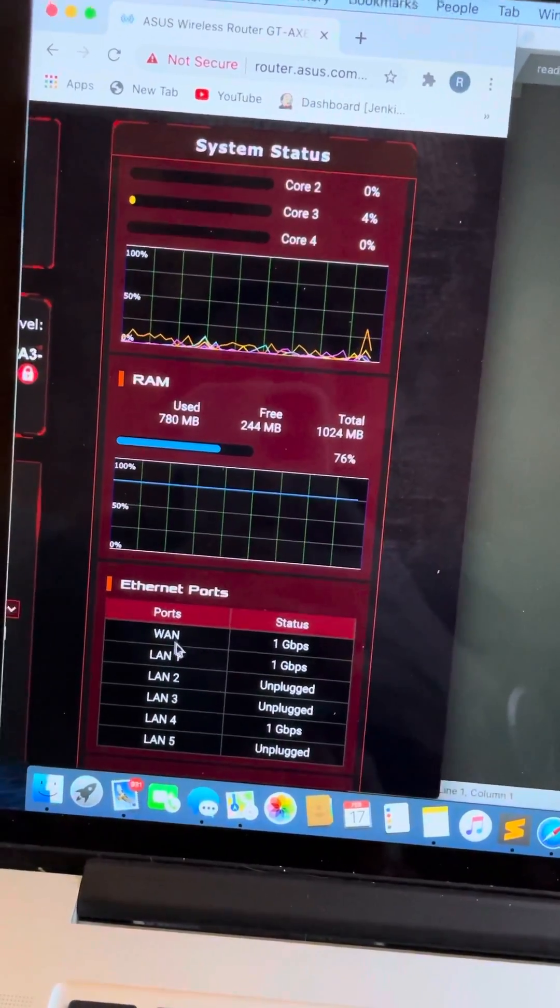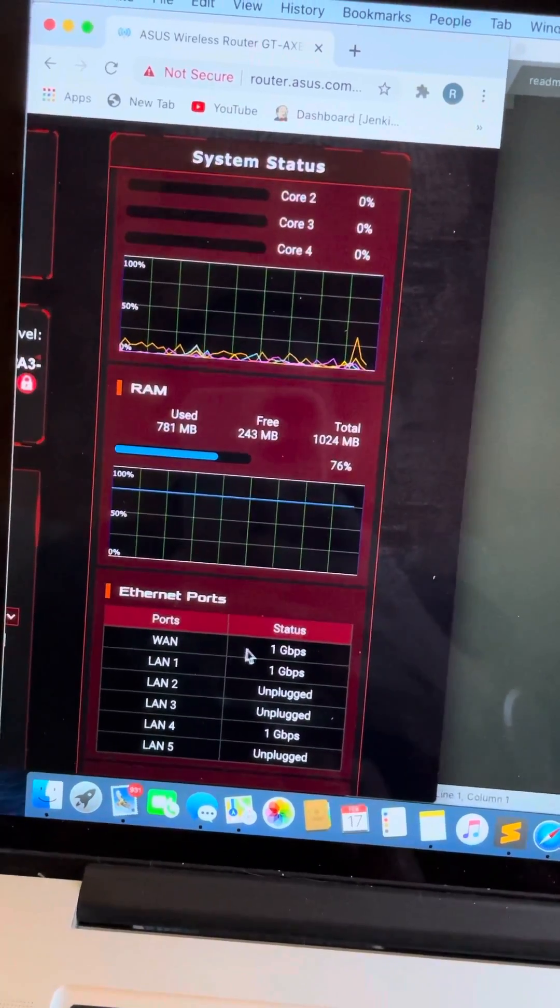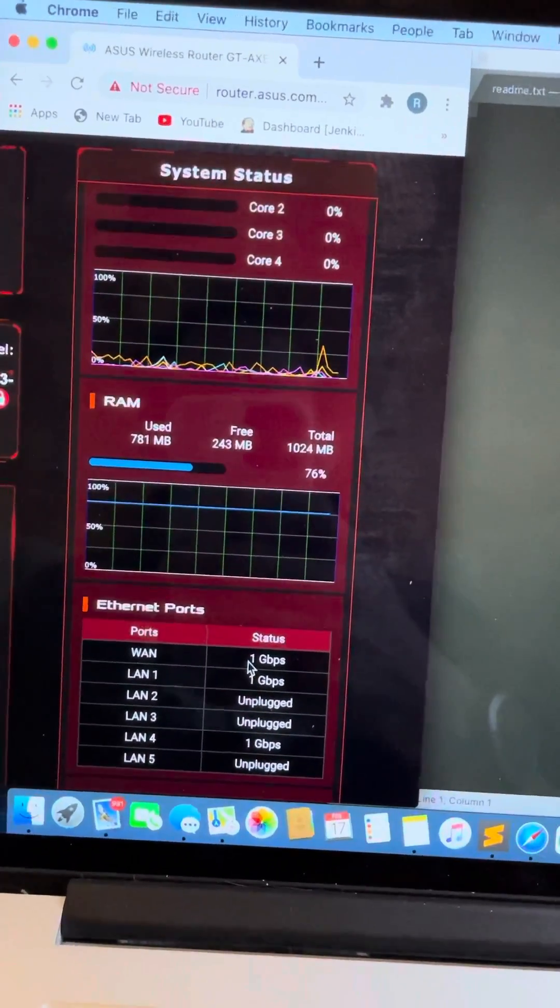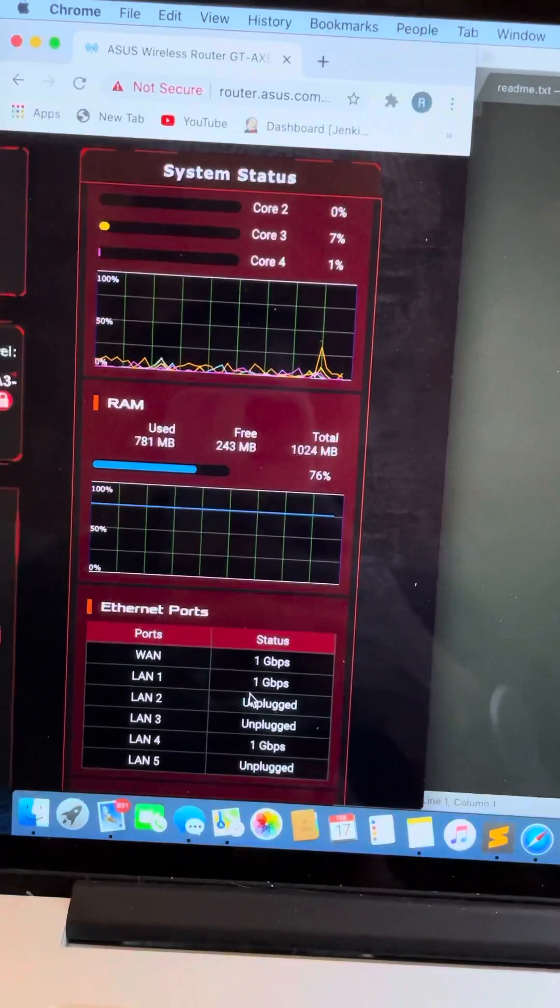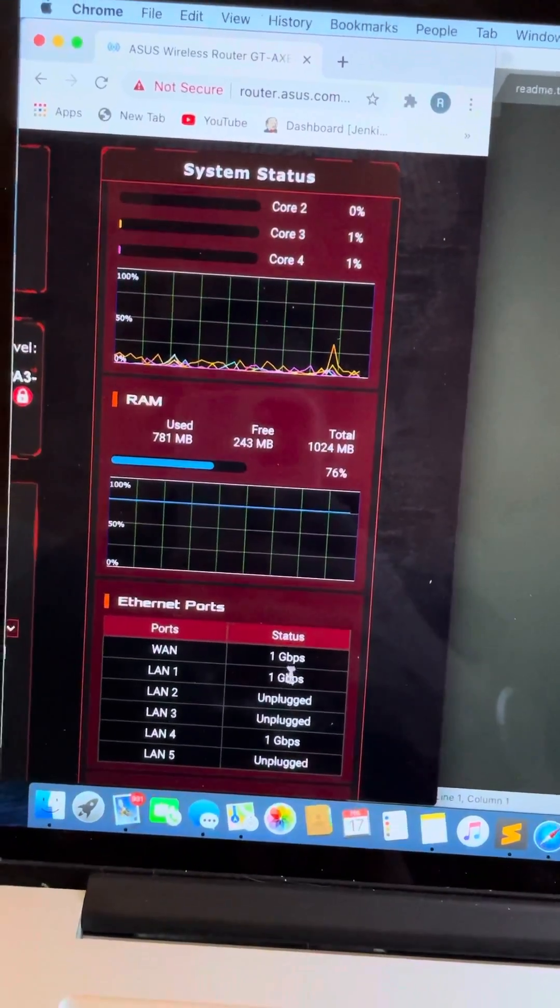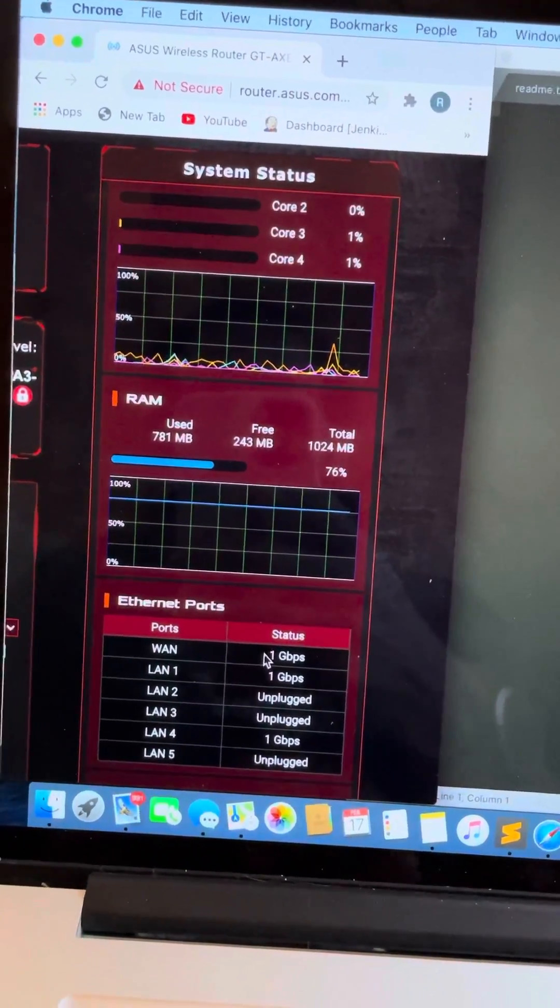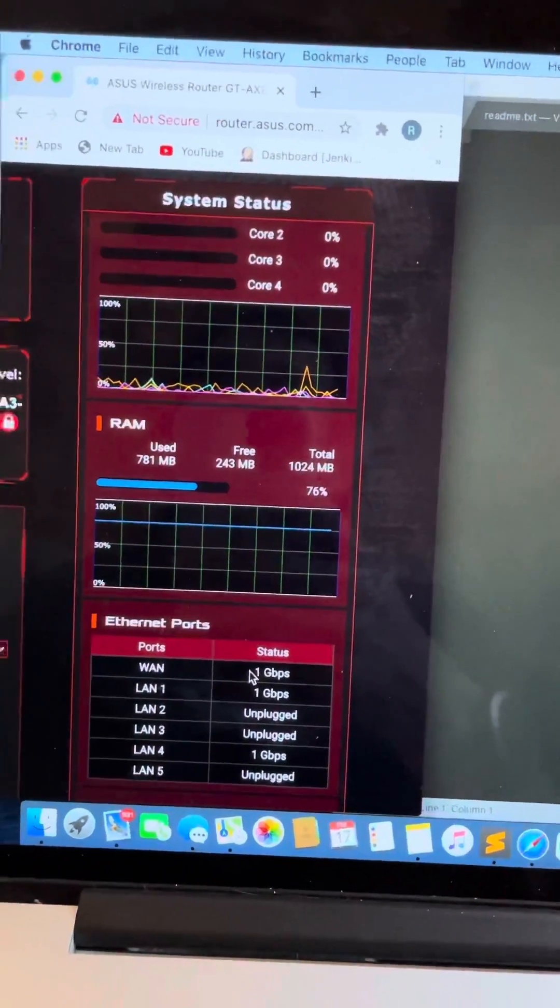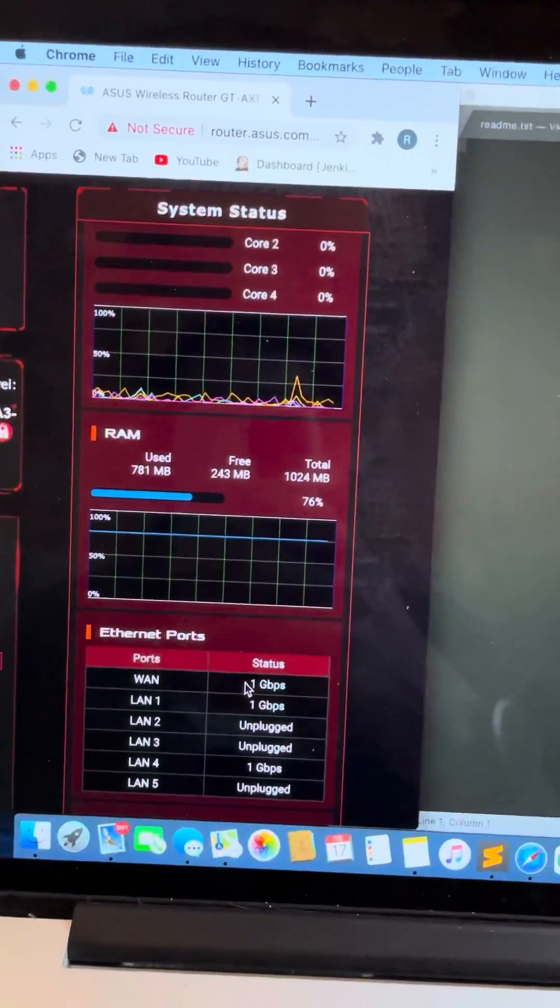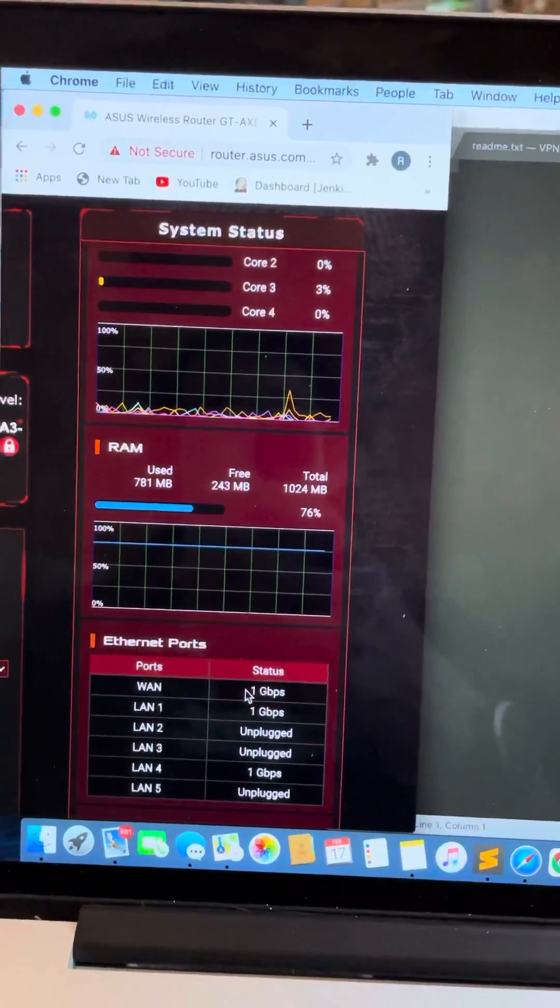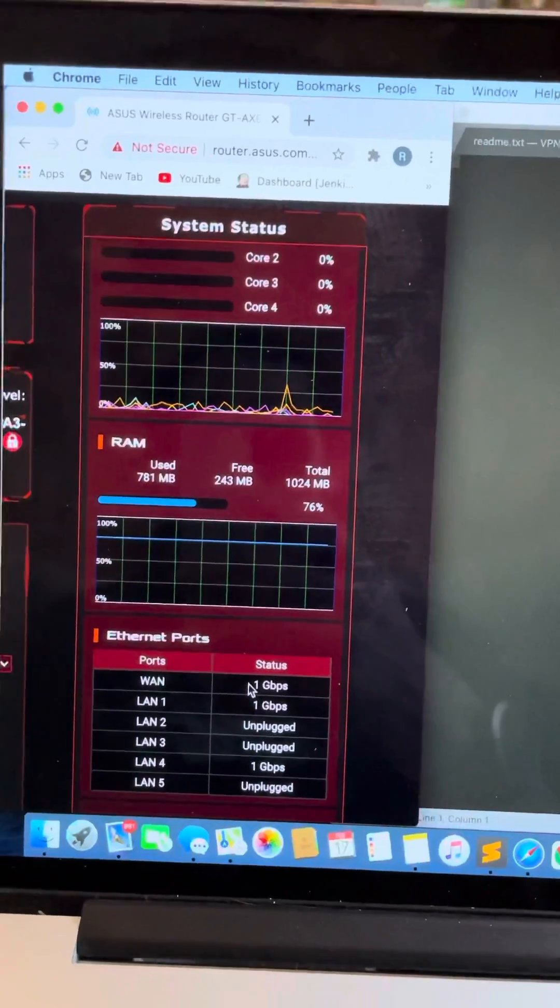The exact thing that tipped me off is that my WAN port status was 100 megabits per second, and I had some other ones that were 1 gigabit. So why was this one only 100? What I did is I went back to the modem and started working my way backwards, testing different cables,